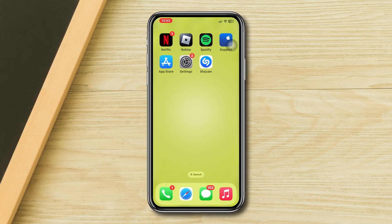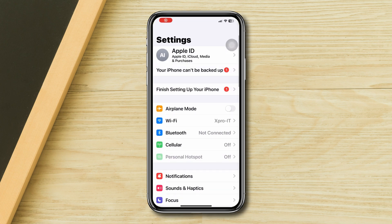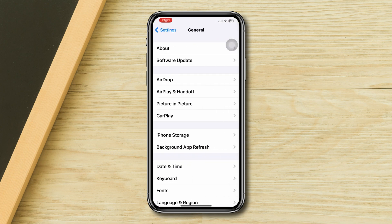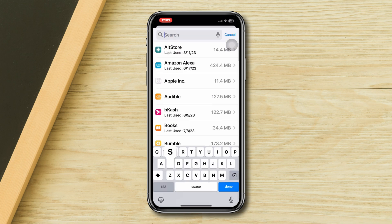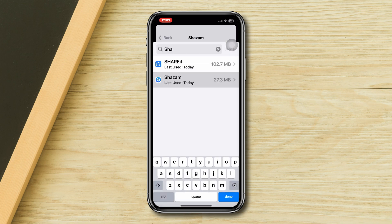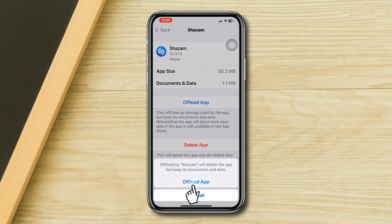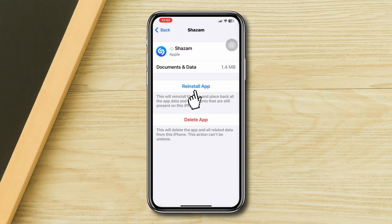Solution 2: Remove software glitch. Open Settings, scroll down, tap General, scroll down, tap iPhone Storage. Now find your Shazam app, tap Offload, tap Offload again, then tap Reinstall.